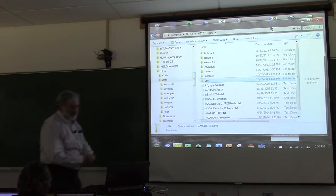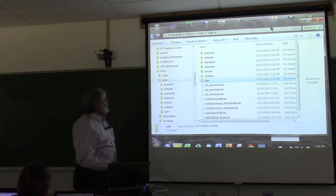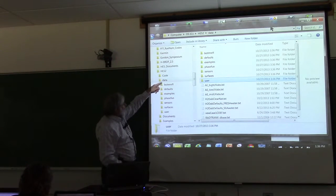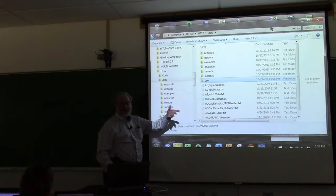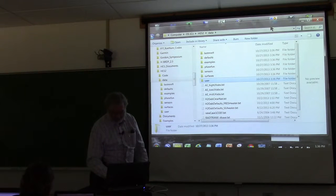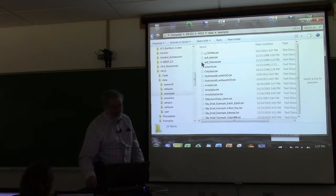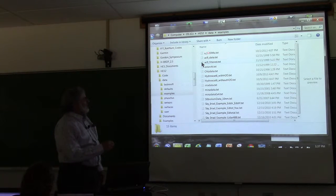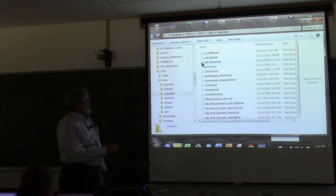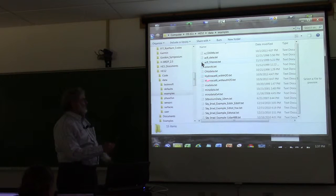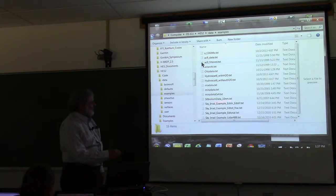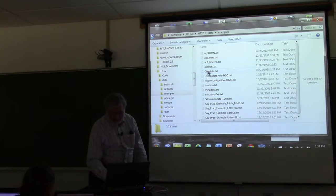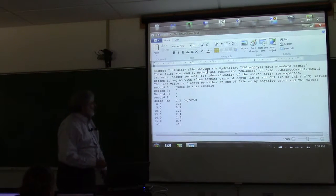In the he5 data directory there's a directory called 'examples,' and in there is an example of all the different kinds of data files. There are examples for CDOM data, AC9 data, AC filtered, chlorophyll Z data, HydraSCAT data, BB data, irradiance data, and so on.